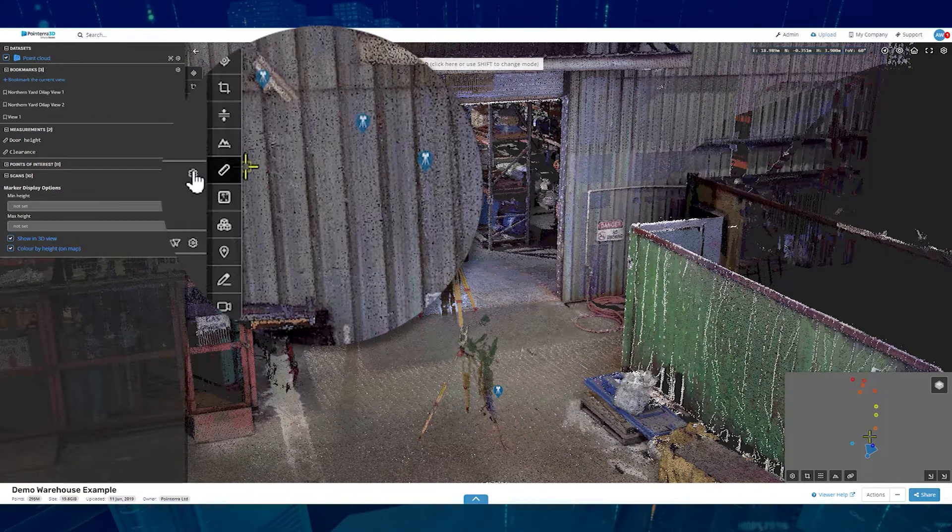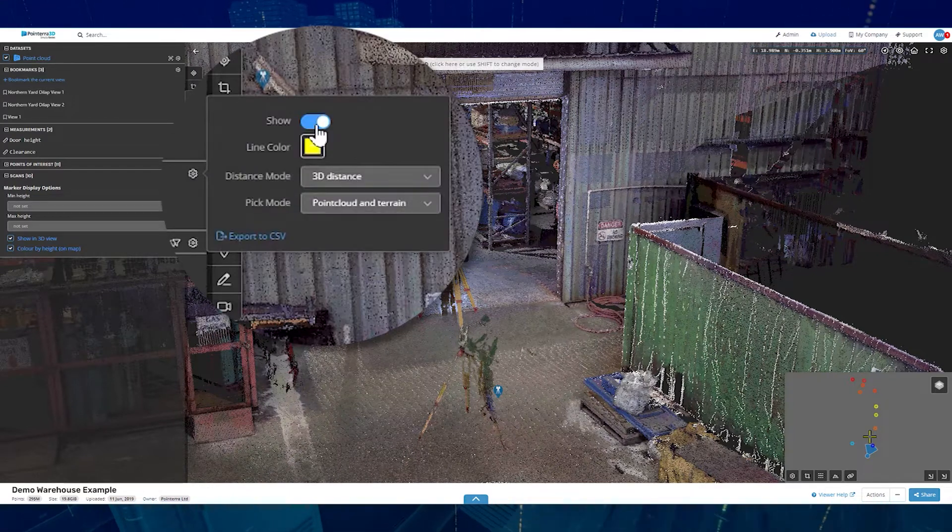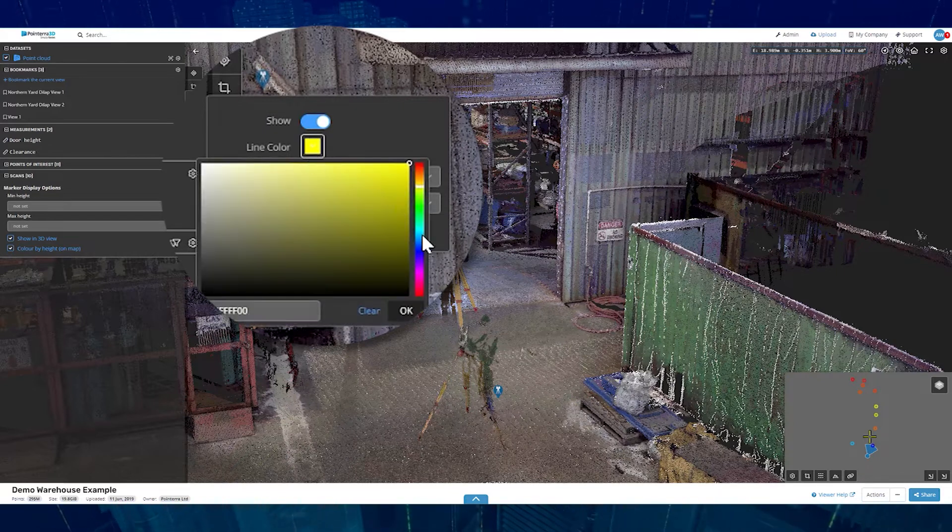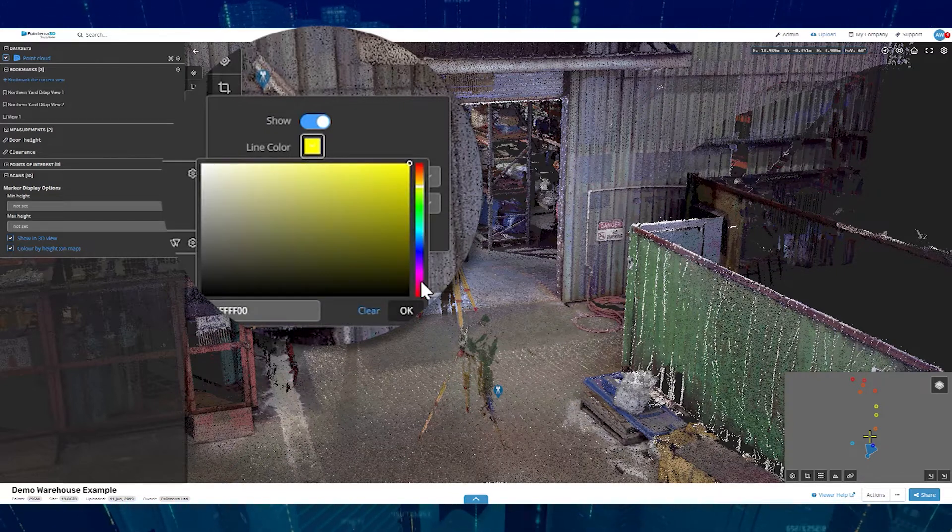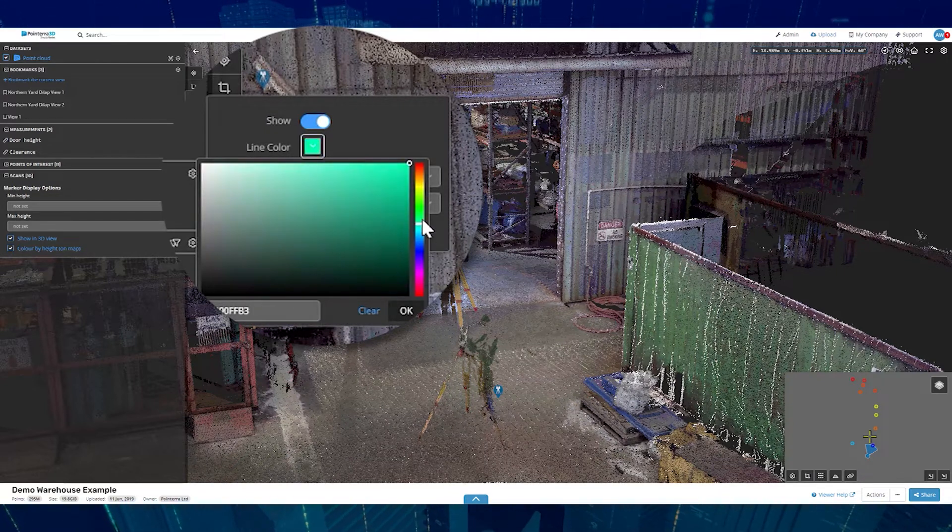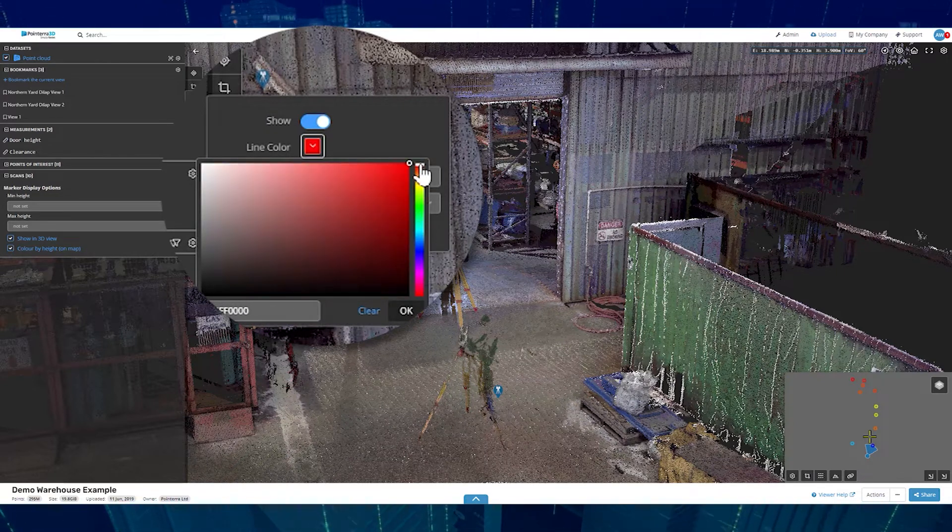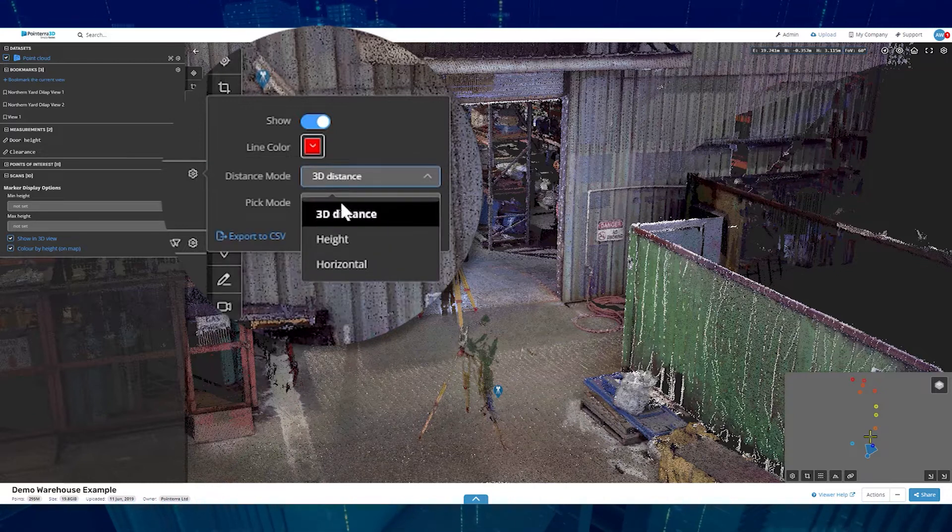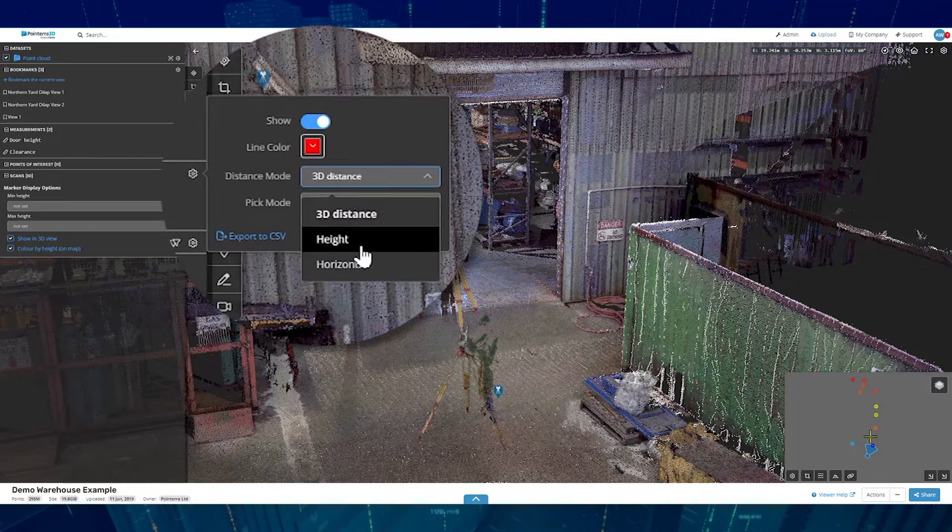The cog wheel in the Measurements window allows you to change the line color, choose between the three distance modes, and pick between the point cloud or point cloud and terrain.